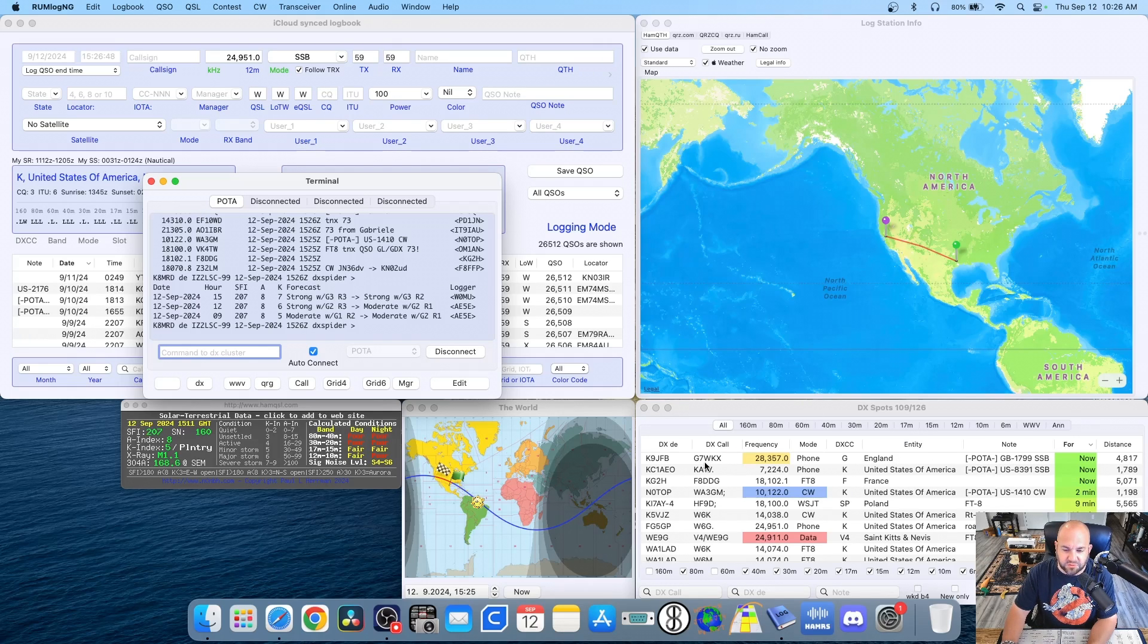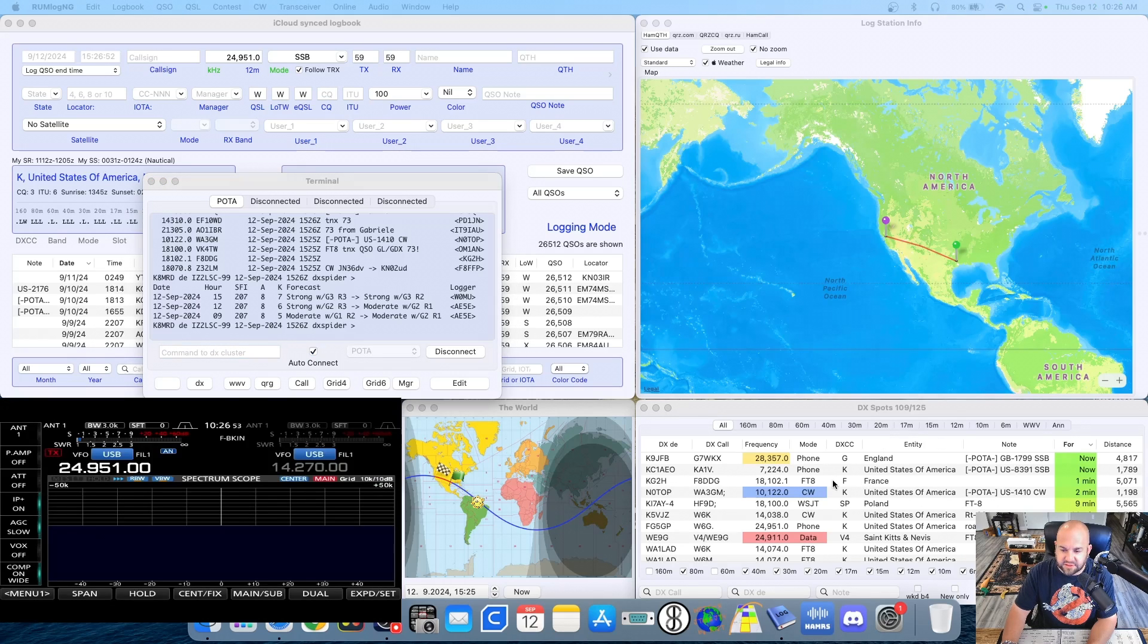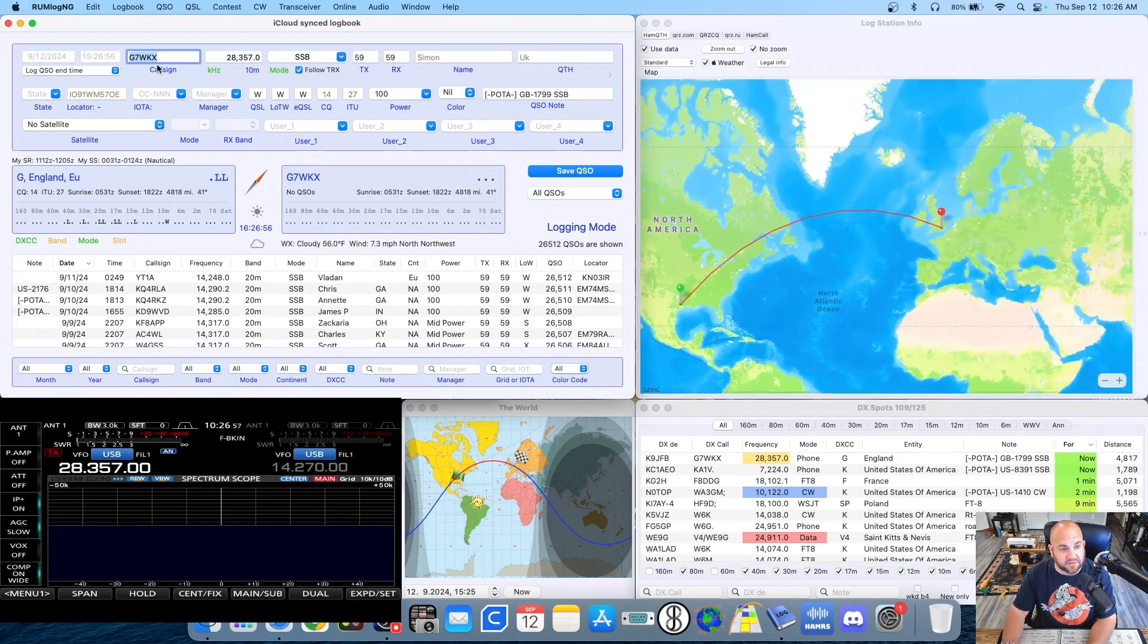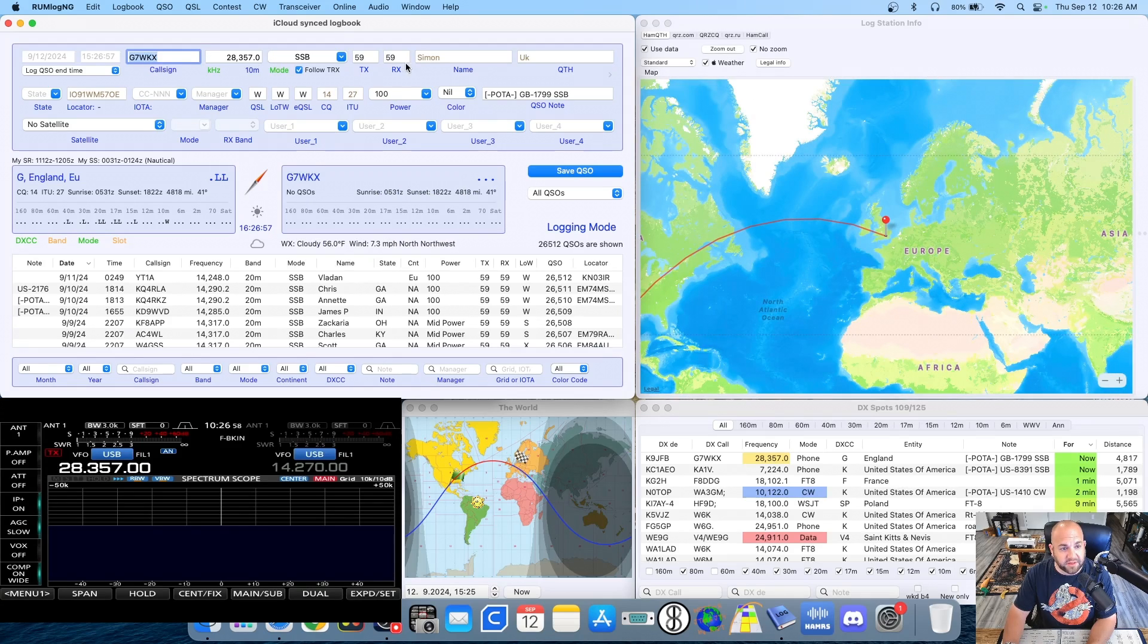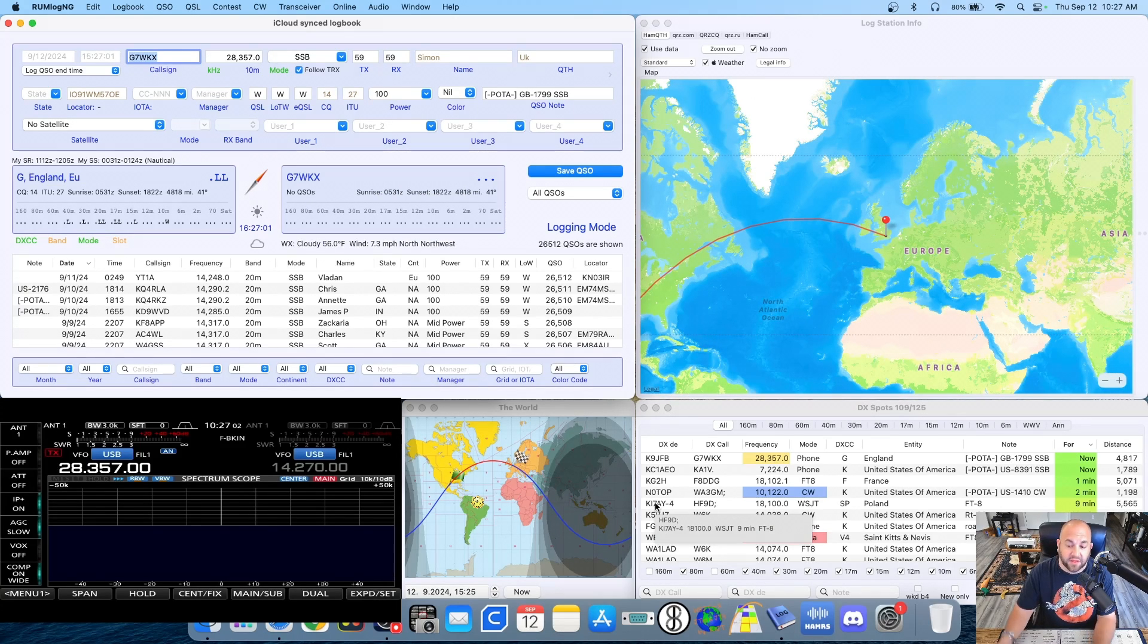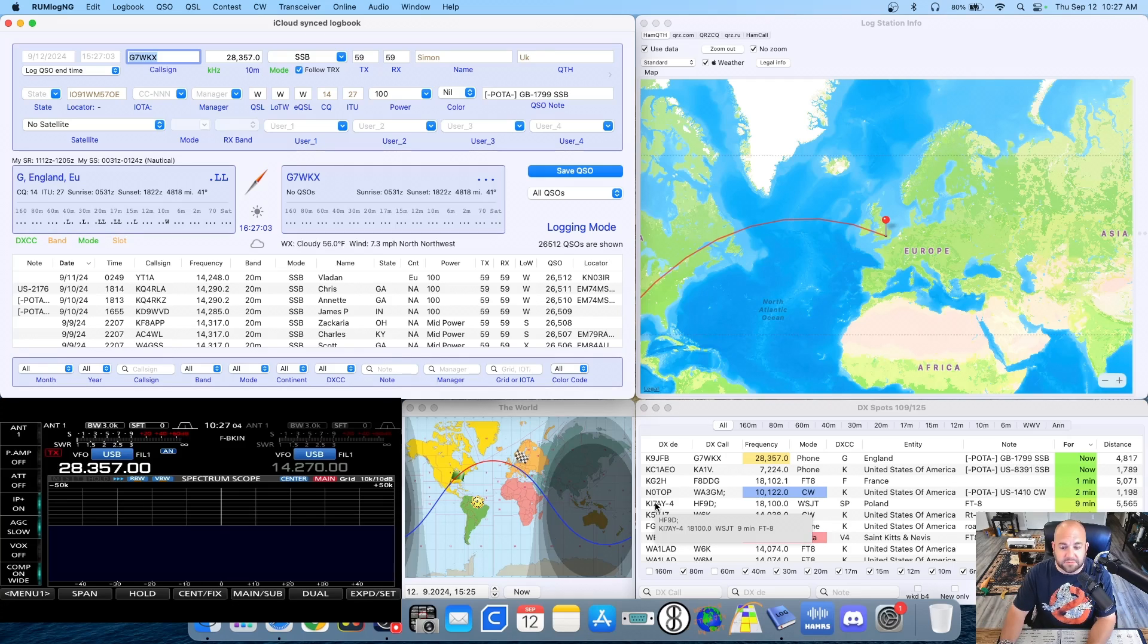So here's G7WKX. Let's turn that screen on. I can double click on that. The logging software has populated his information. It's changed my radio's frequency. And if I could hear him, I could work him just like that.